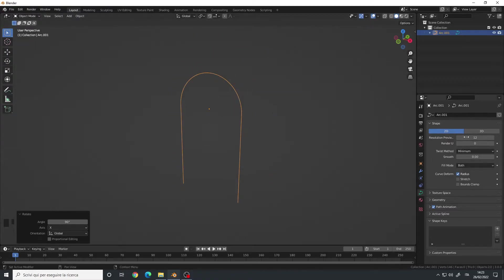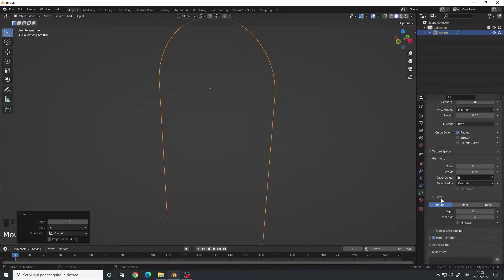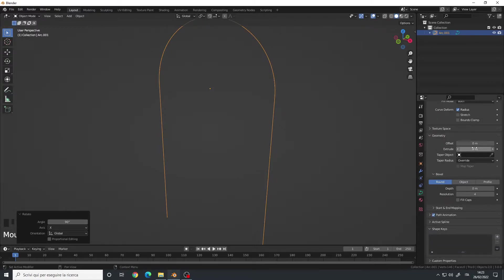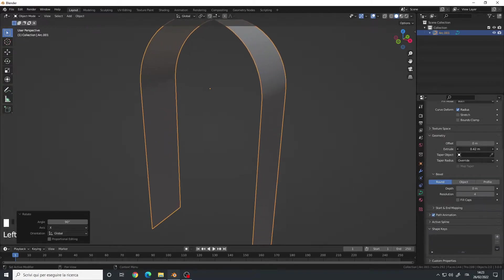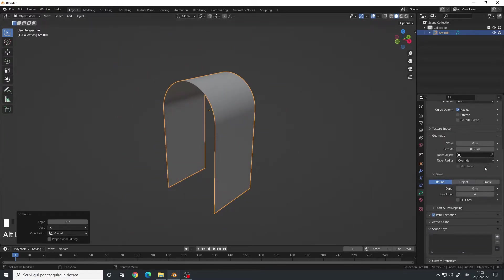Go to the Curve Settings, and Resolution Preview, you can increase it, but first go to the Geometry, Extrude, and give it an extrusion.